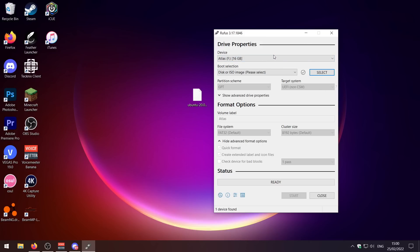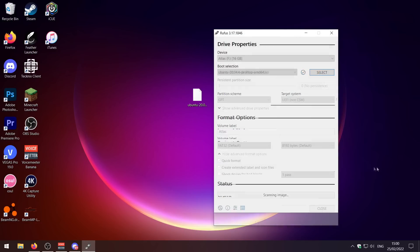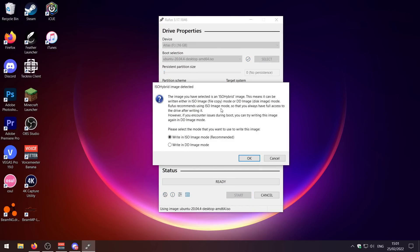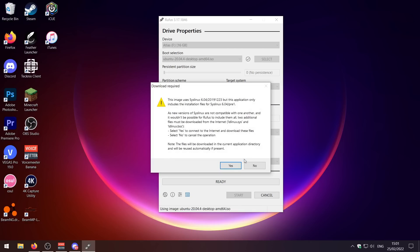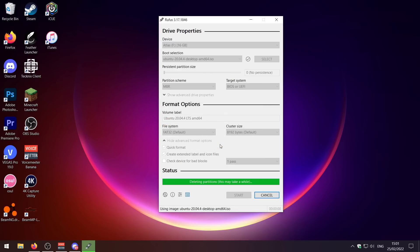I've got mine selected here, this is the same one that I used to install Atlas OS. Now I just need to select the ISO here and go ahead and press start. I'm going to write in ISO image mode because it's the recommended. It will need some additional files, and then the final warning is that it's going to erase all of the stuff on the USB. Just press okay and let it do its thing.